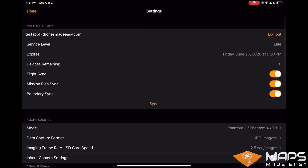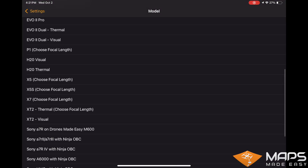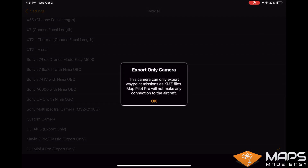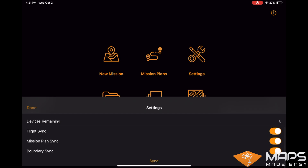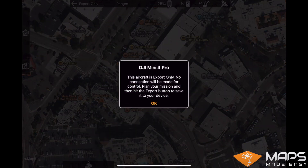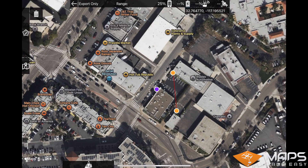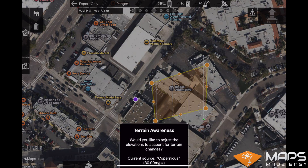Now, in MapPilot Pro, in the settings, please select an export only drone in the camera selection list. In this example, we are using DJI Mini 4 Pro. Go into create new mission and make a mission for exporting. Select export in the flight control panel in the top right corner.